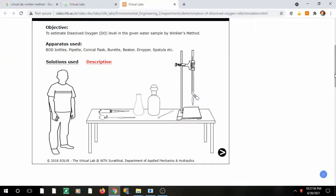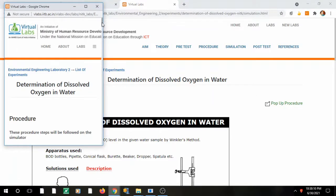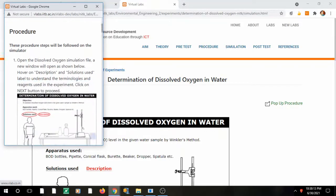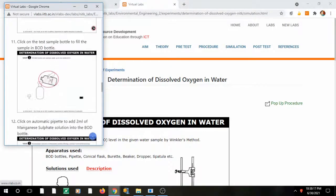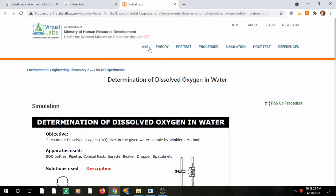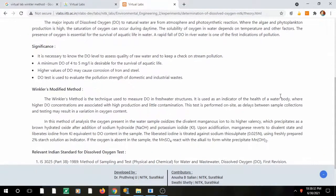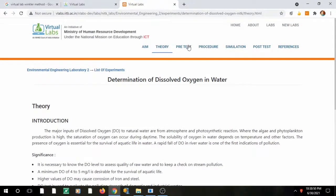When you click on the items one by one they will open. Click on the procedure and it shows each step — first, second, third, fourth. You can also click on theory, which gives the significance of DO: a minimum of 4–5 mg/L is desirable, a higher value causes corrosion, and explains the Winkler modified method. The azide-iodide is a modified method; earlier, azide was not used.